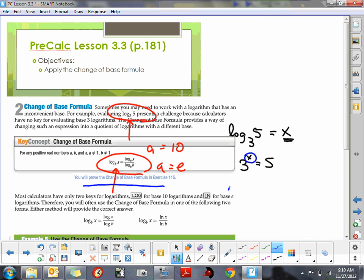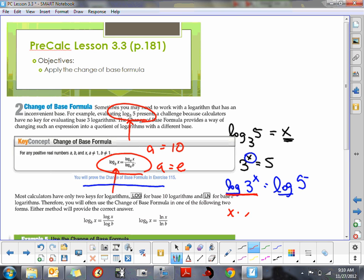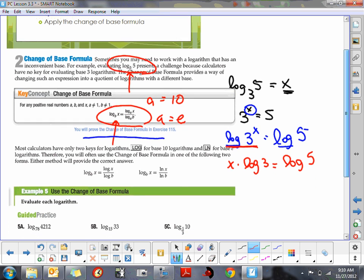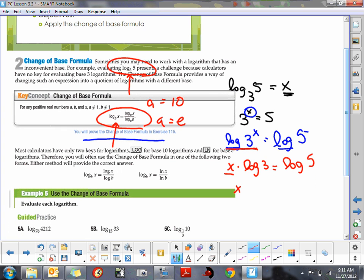So what we do is take the logarithm of both sides. I'm going to use the common log: log of 3 to the x equals the common log of 5. Logarithms will undo — or are the inverses of — exponents. We apply the power rule on the left side: the log of a power is the power times the log. So on the left side we get x times log of 3 equals log of 5. To isolate x, divide both sides by log of 3, giving us log of 5 over log of 3.